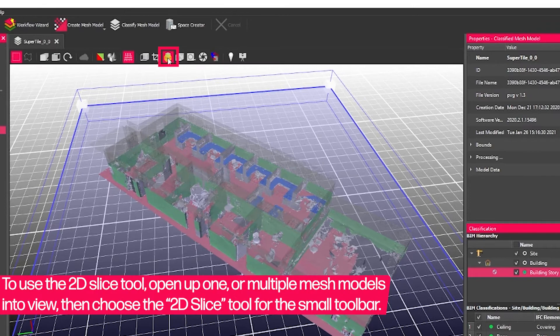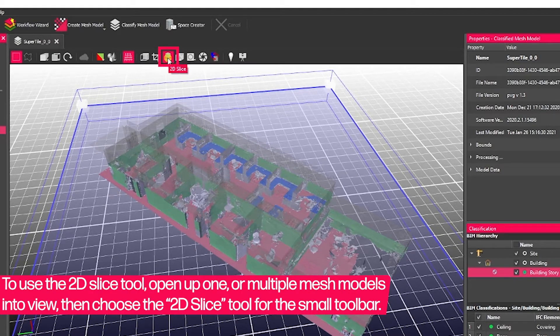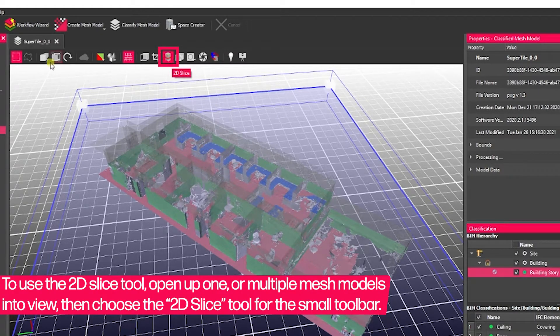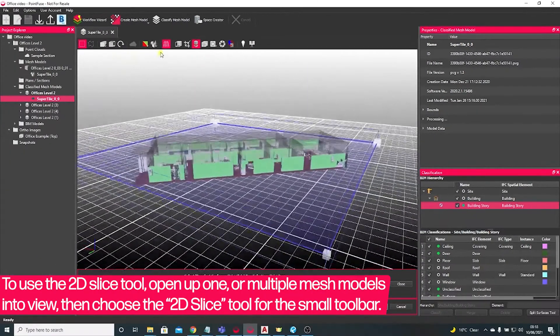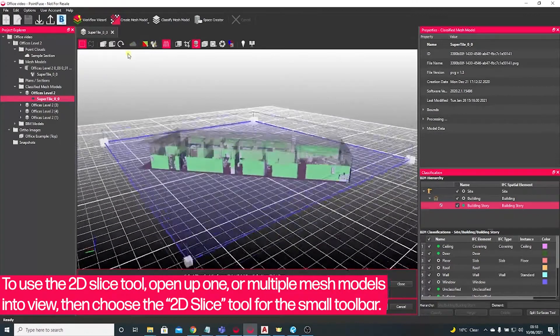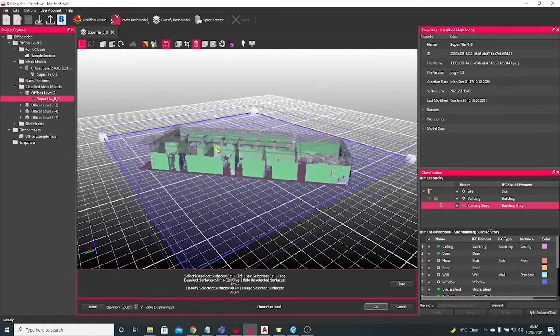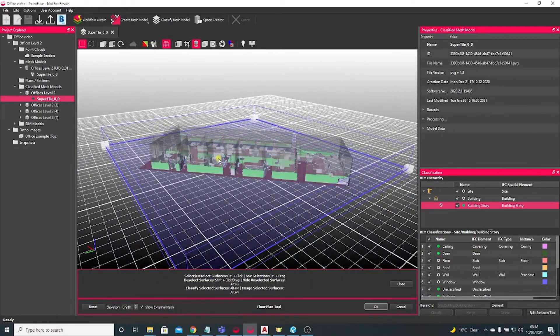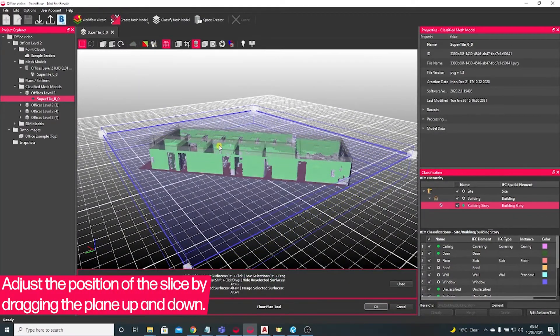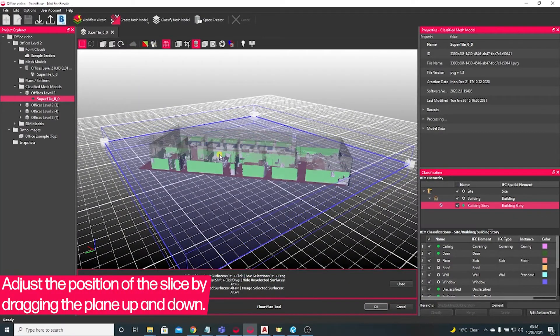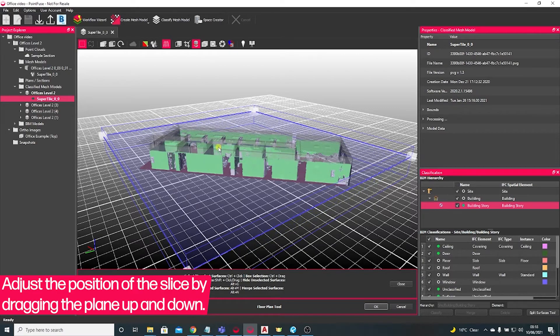What you want to do is launch the 2D slice tool, which is this little image of a building along the toolbar. What that does is it gives you just a plane that you can move up and down with the scene to pick the location that you want to take the slice from.